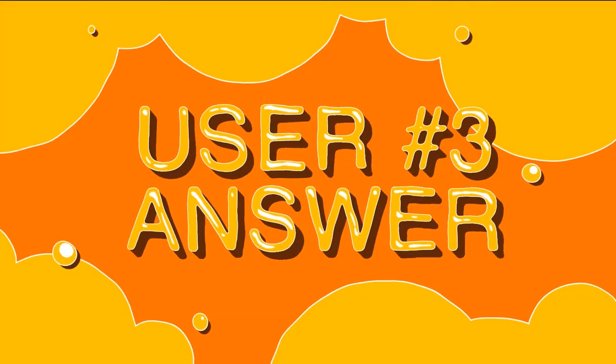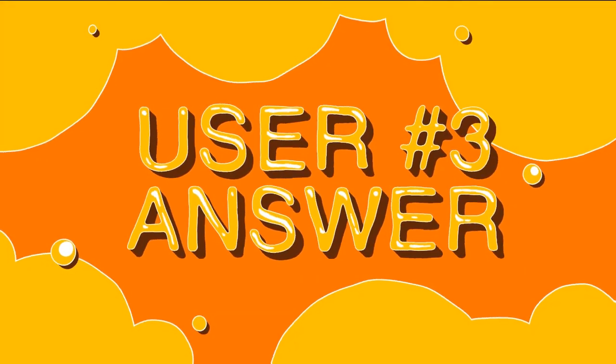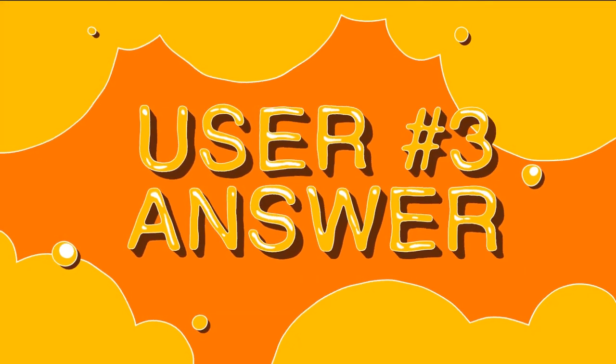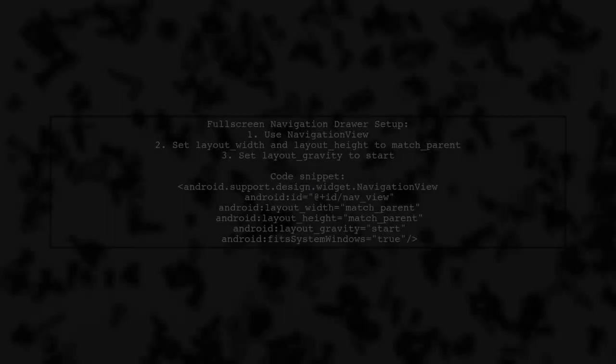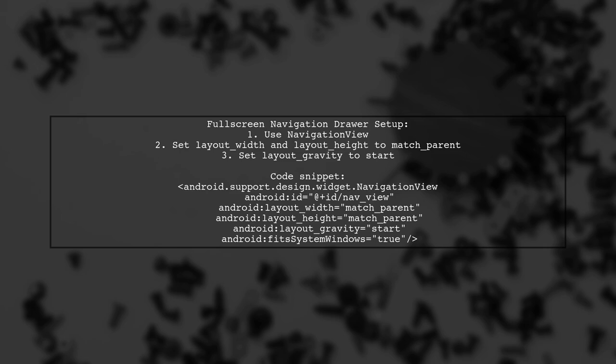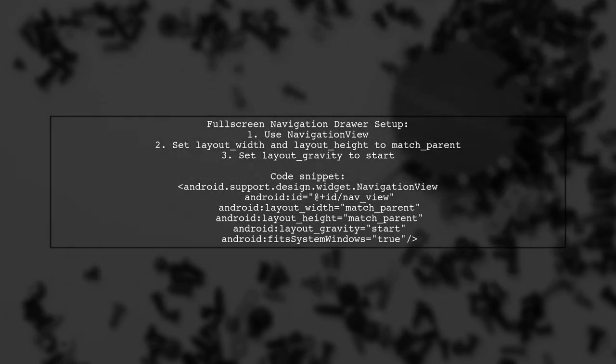Let's now look at another user-suggested answer. To create a full screen navigation drawer, you can use the navigation view component. Set its width and height to match the parent and adjust the layout gravity to start.